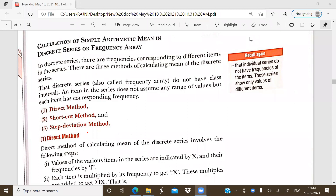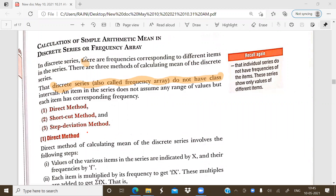What do we mean by frequency? Frequency refers to the number of times an item is repeating itself. Discrete series is also known as the frequency array. There are no class intervals, but only the frequencies are given corresponding to the different items in the series.